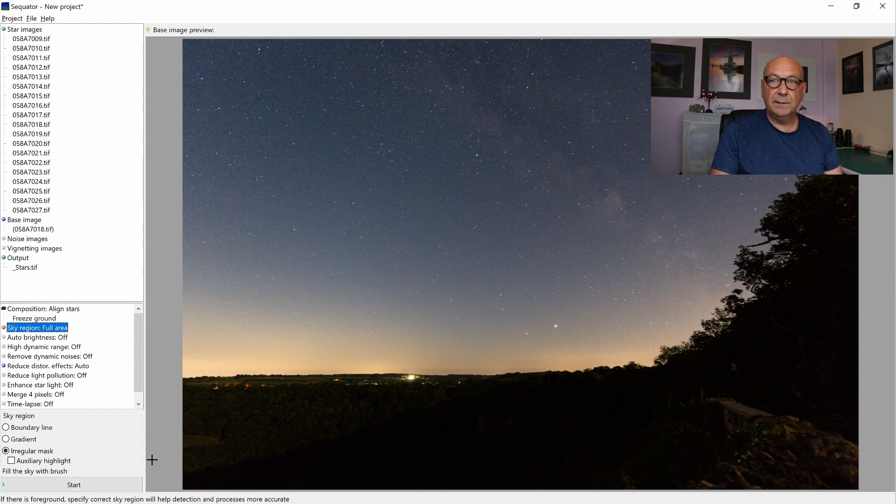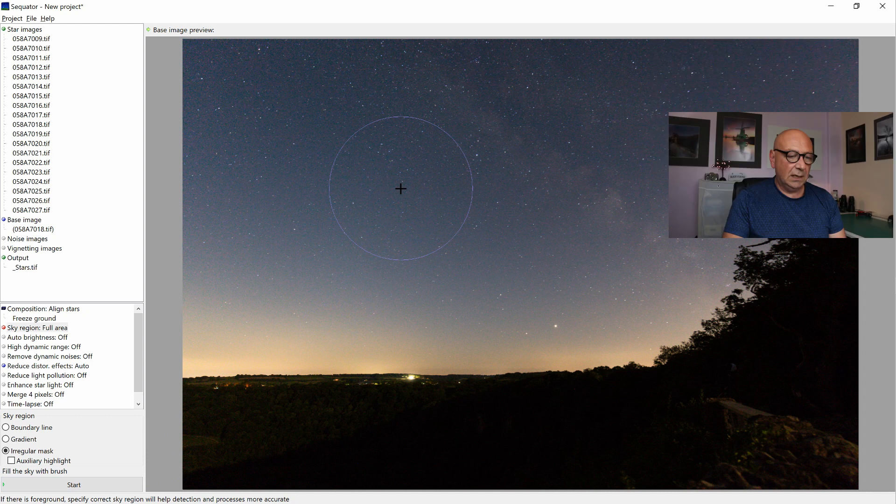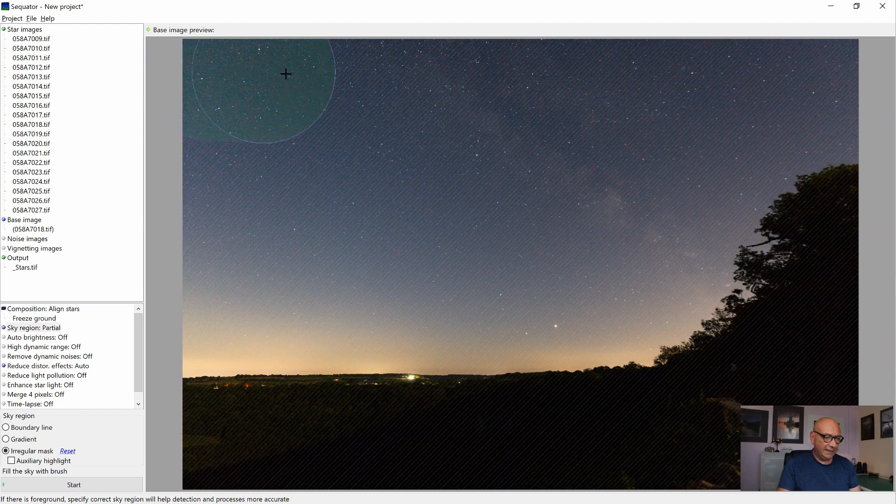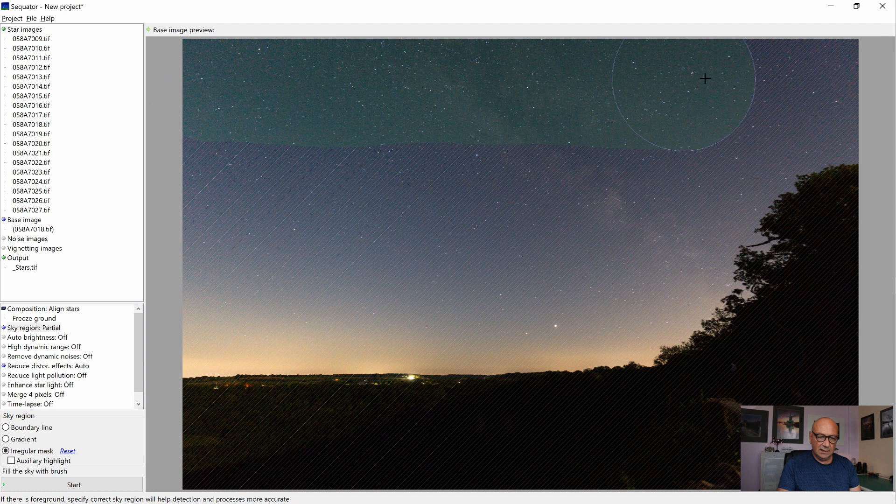And as you can see here at the bottom, fill the sky with a brush. When we are moving our mouse over it, we have a little cursor. And when we start painting it, it gives that funky, weird green here.